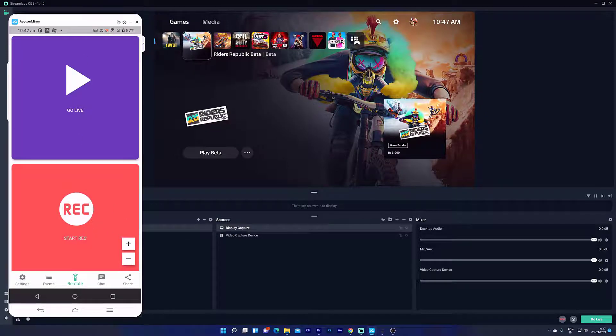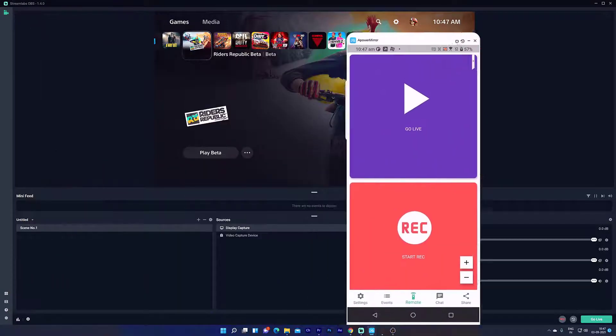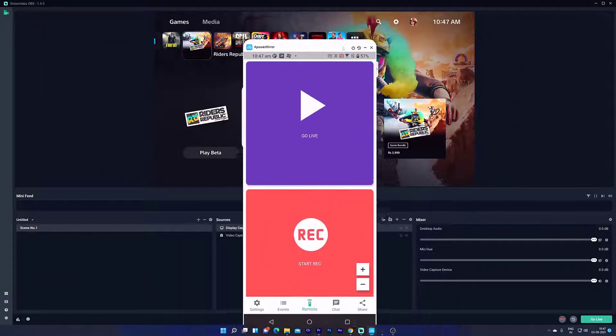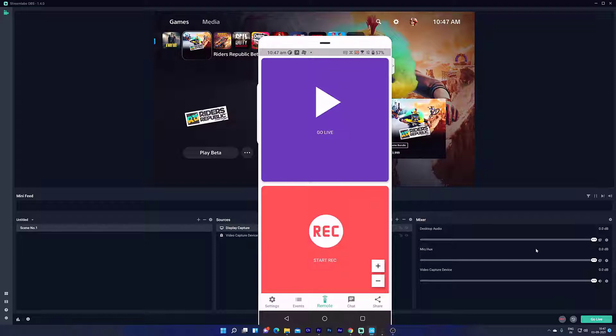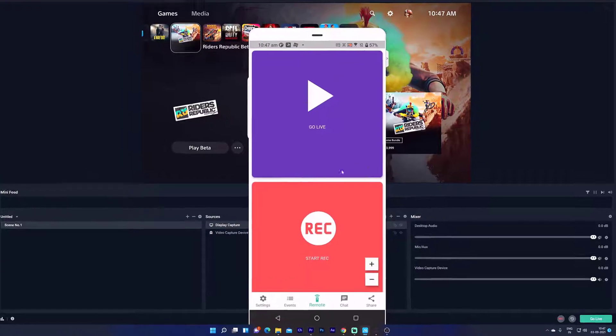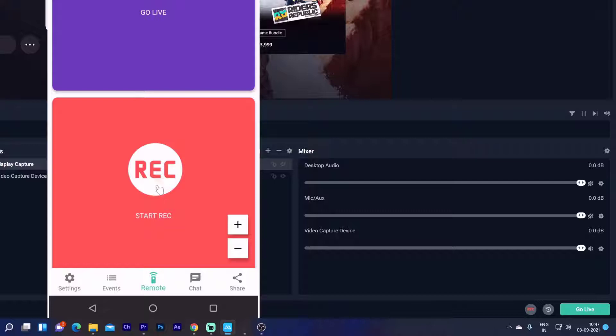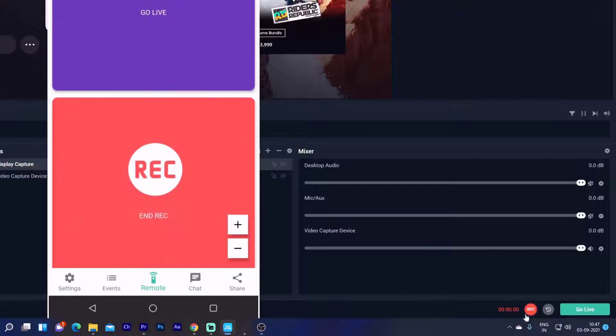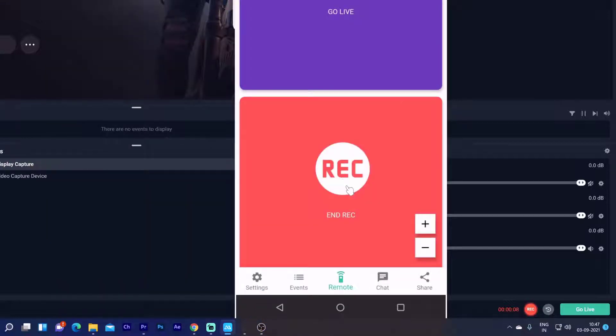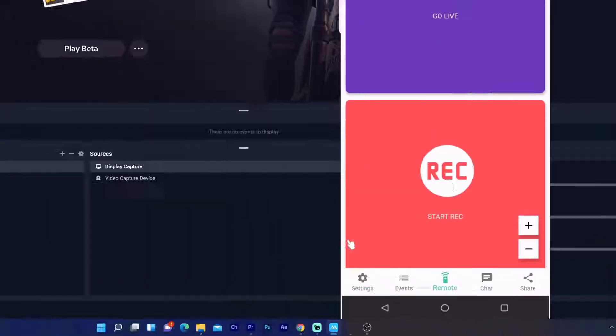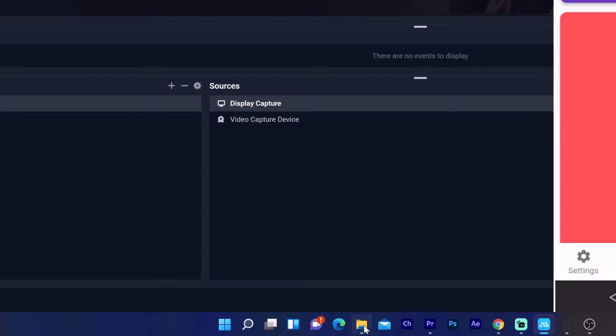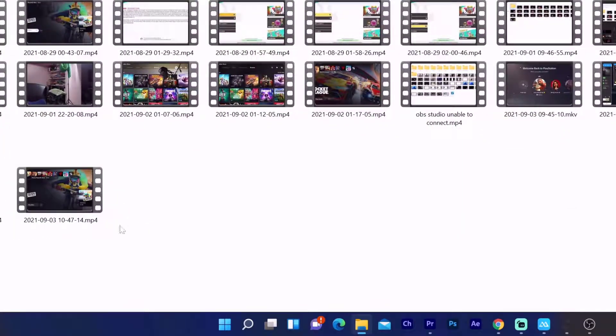For example, if you want to record the scene, you can see this record button option. I am going to tap this record button on mobile. Automatically, it will be recorded. See, it started recording. I am going to stop it. I can check the recorded videos in the videos folder on PC.